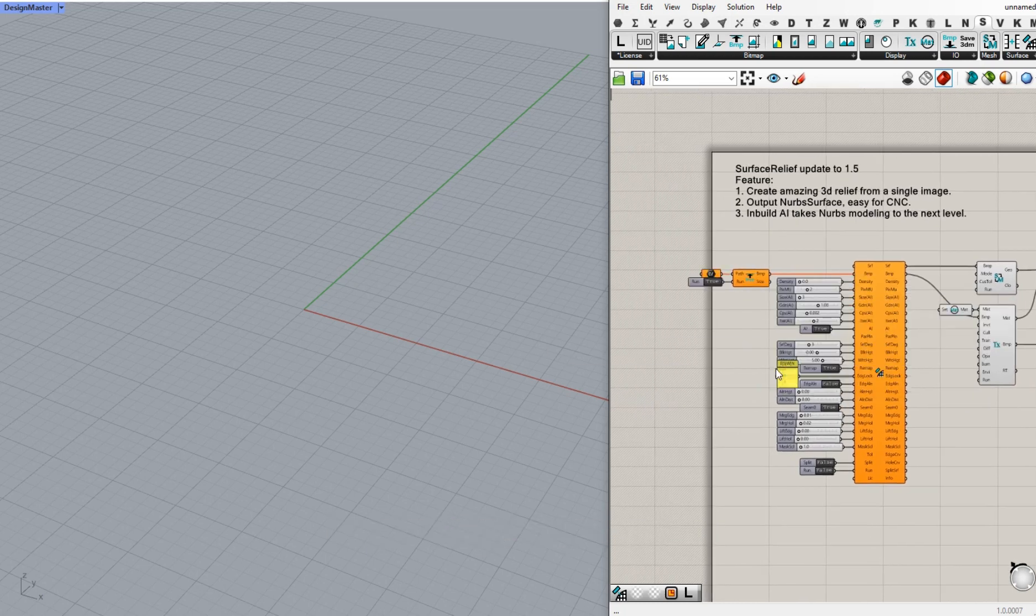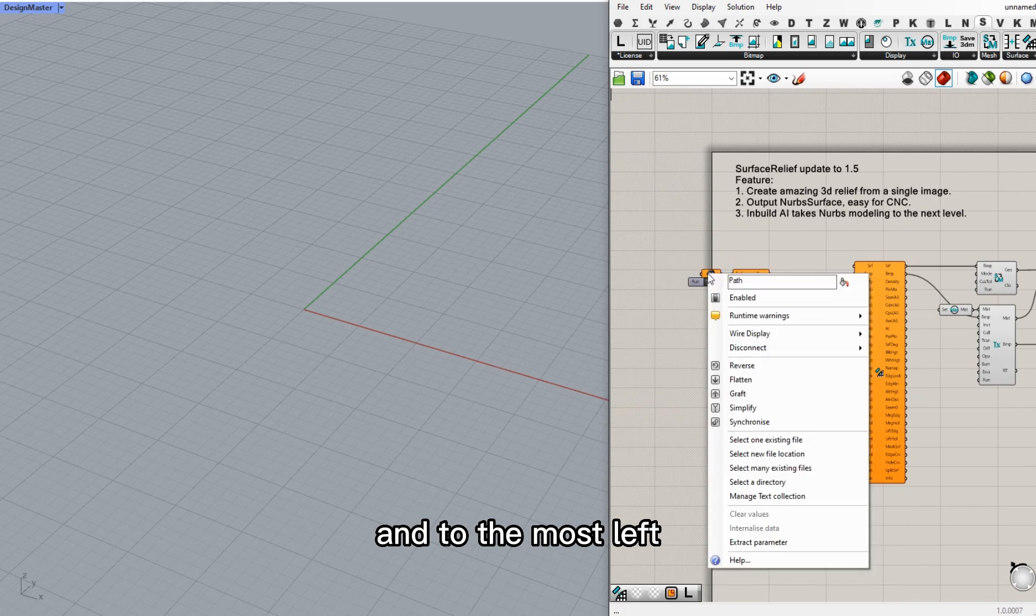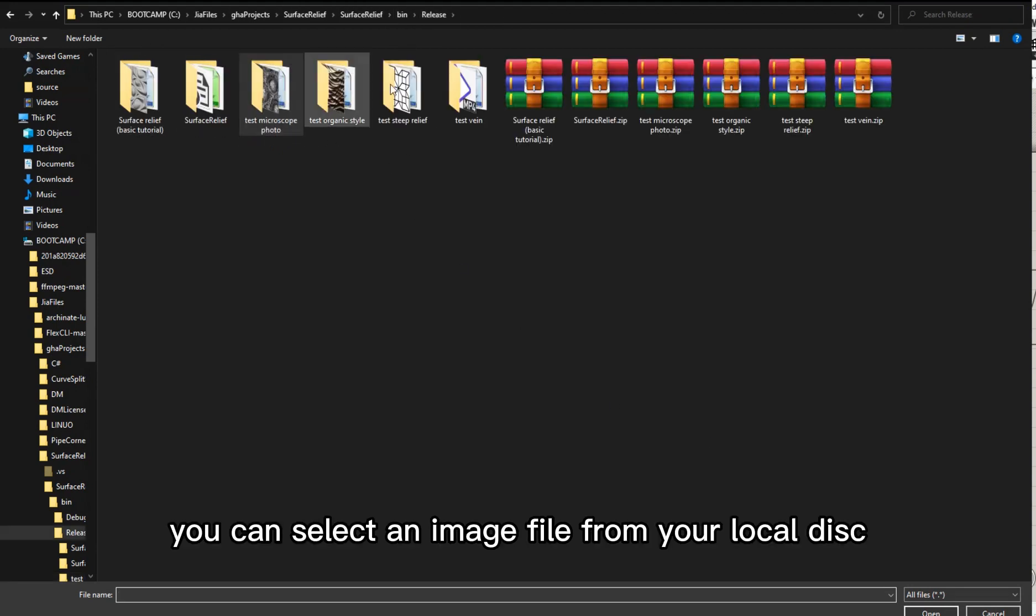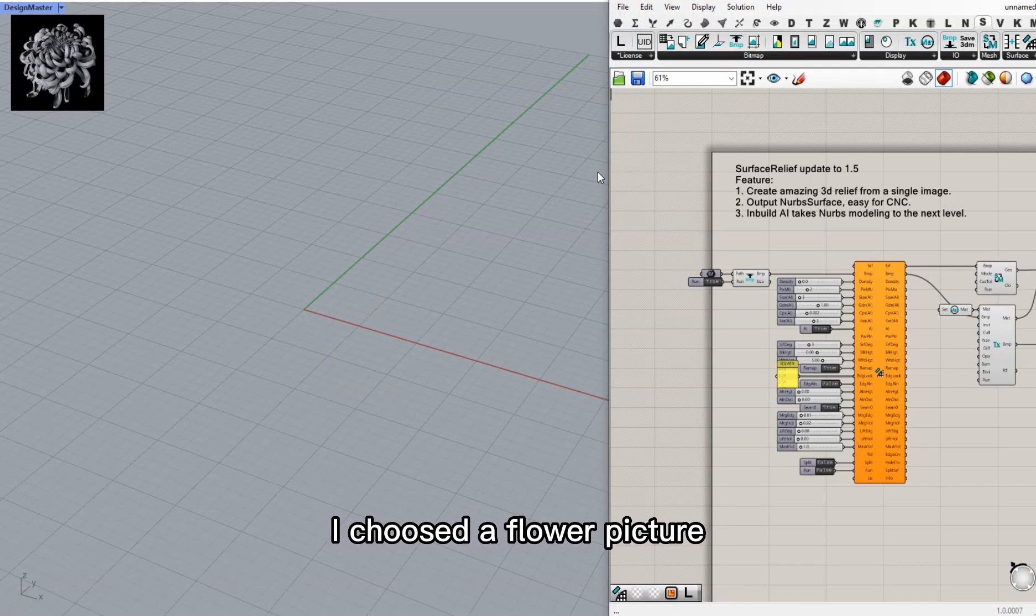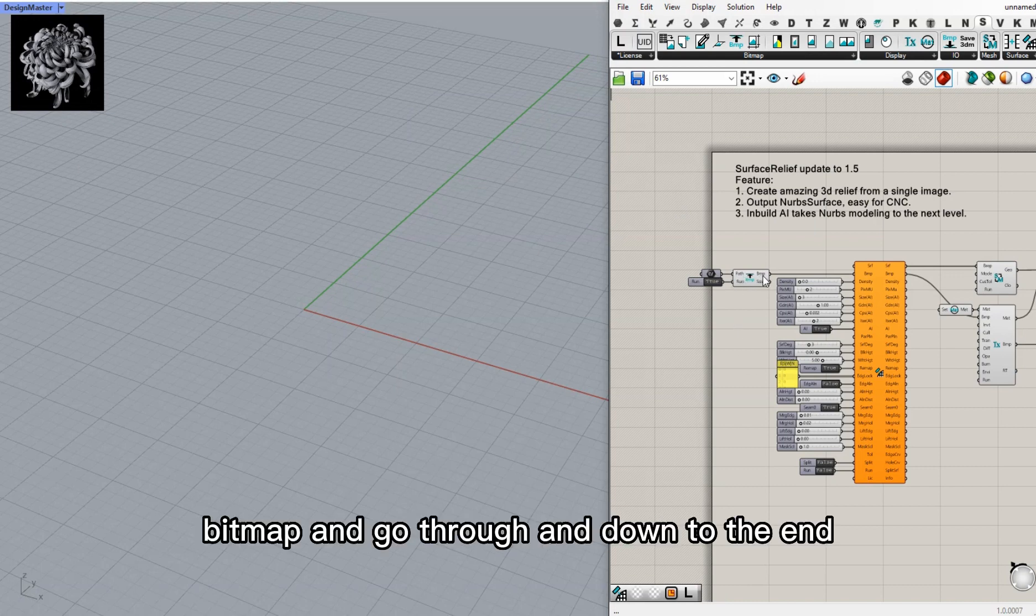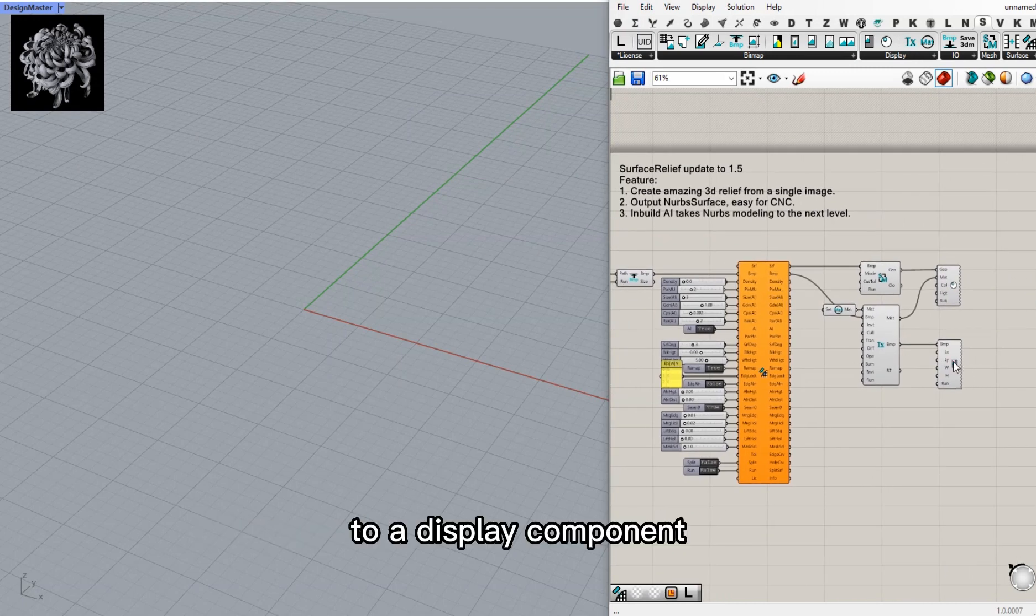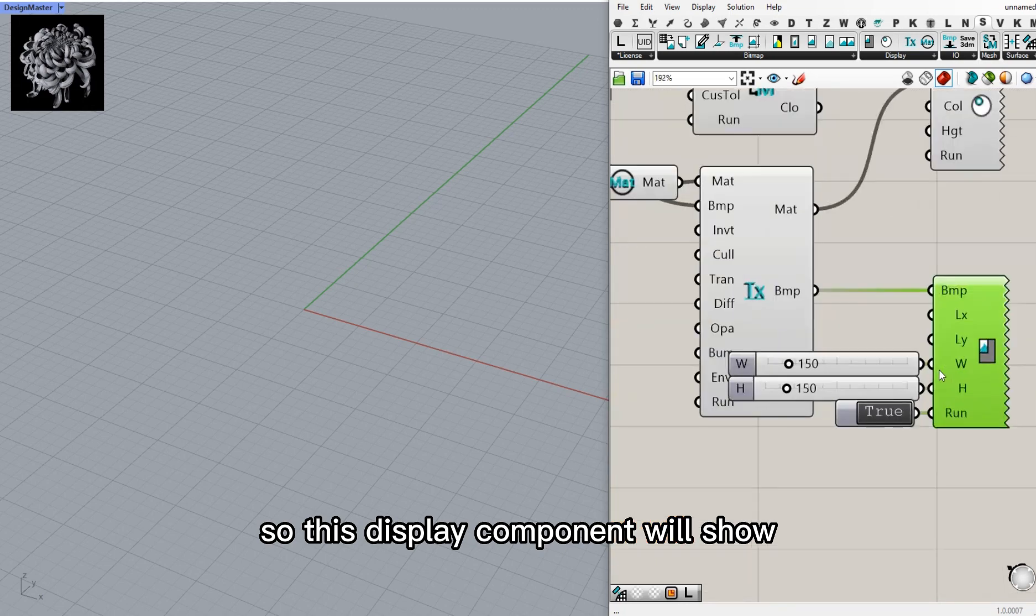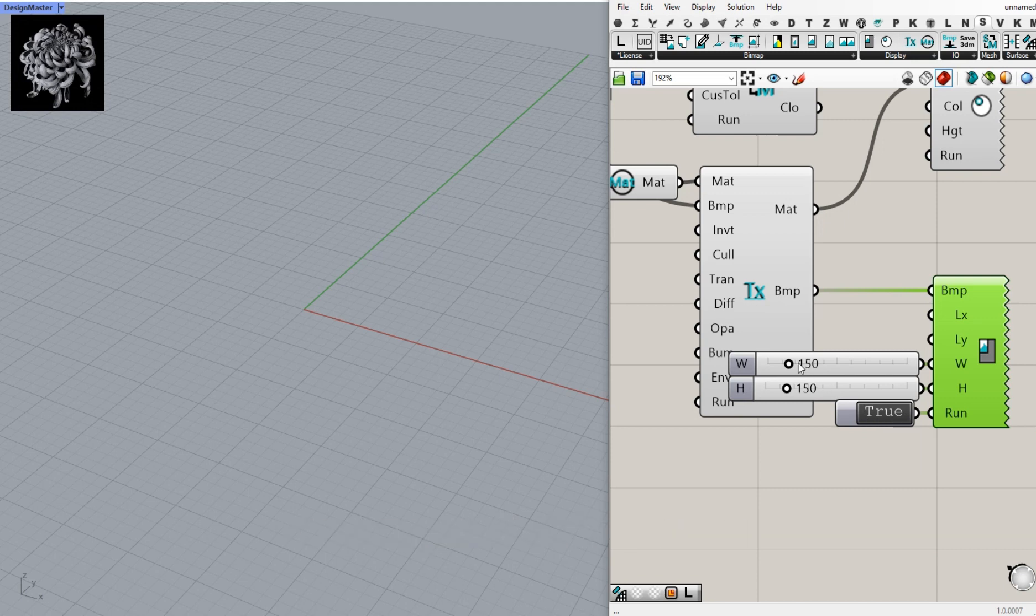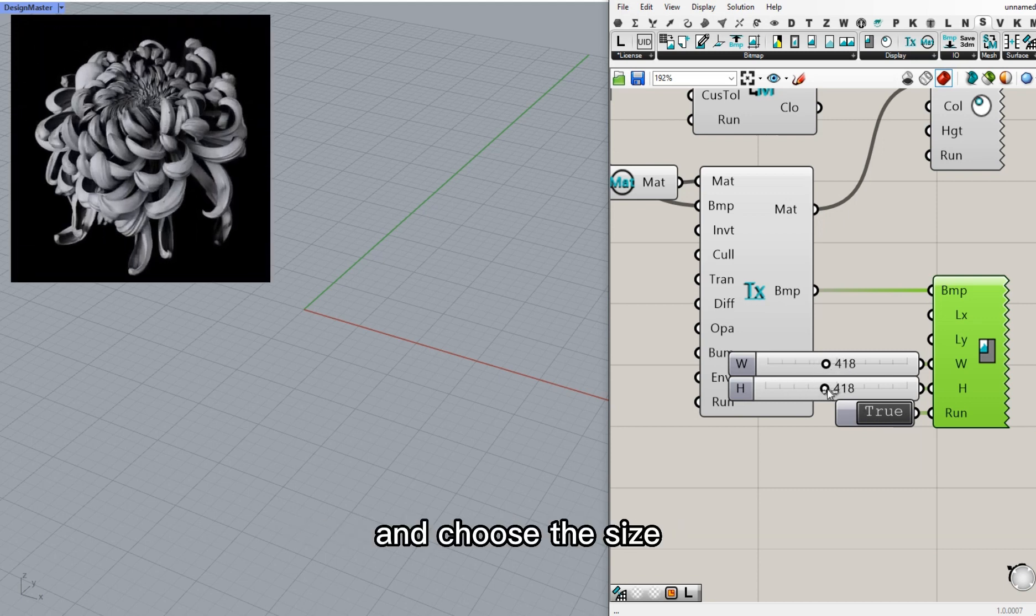I'll keep doing that. To the most left, that is the place you can select an image file from your local disk. I choose a flower picture. After I select that, I read the bitmap and it goes through and down to the end to a display component. So this display component will show the bitmap on the left upper corner. Also, you can select and choose the size.